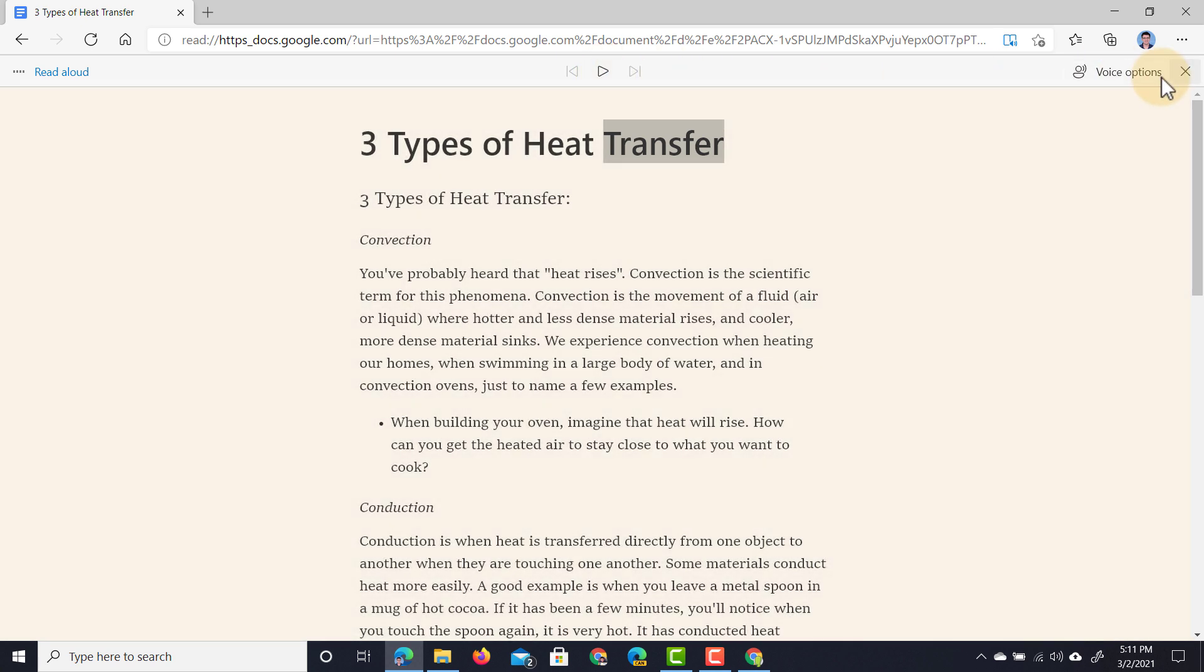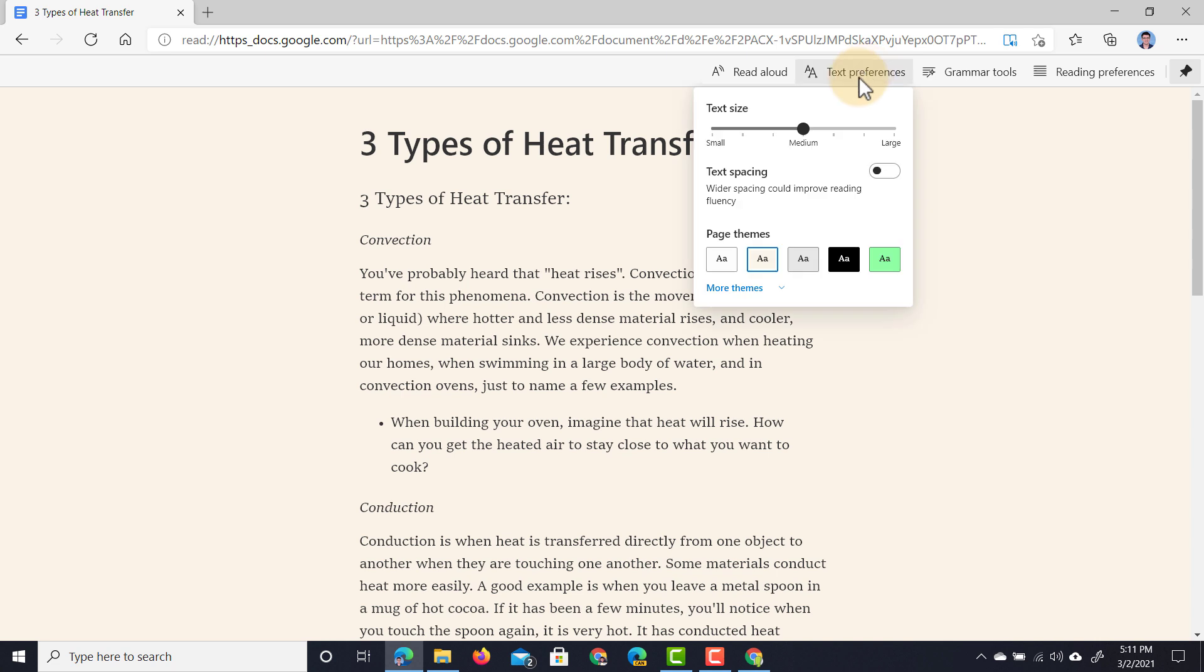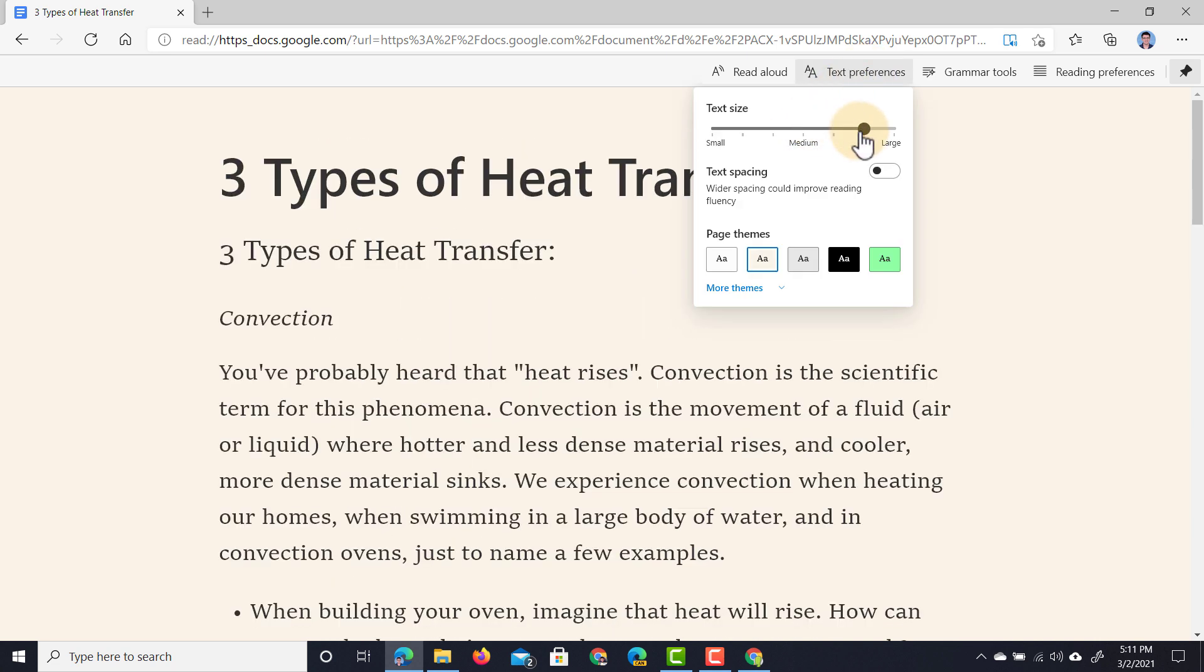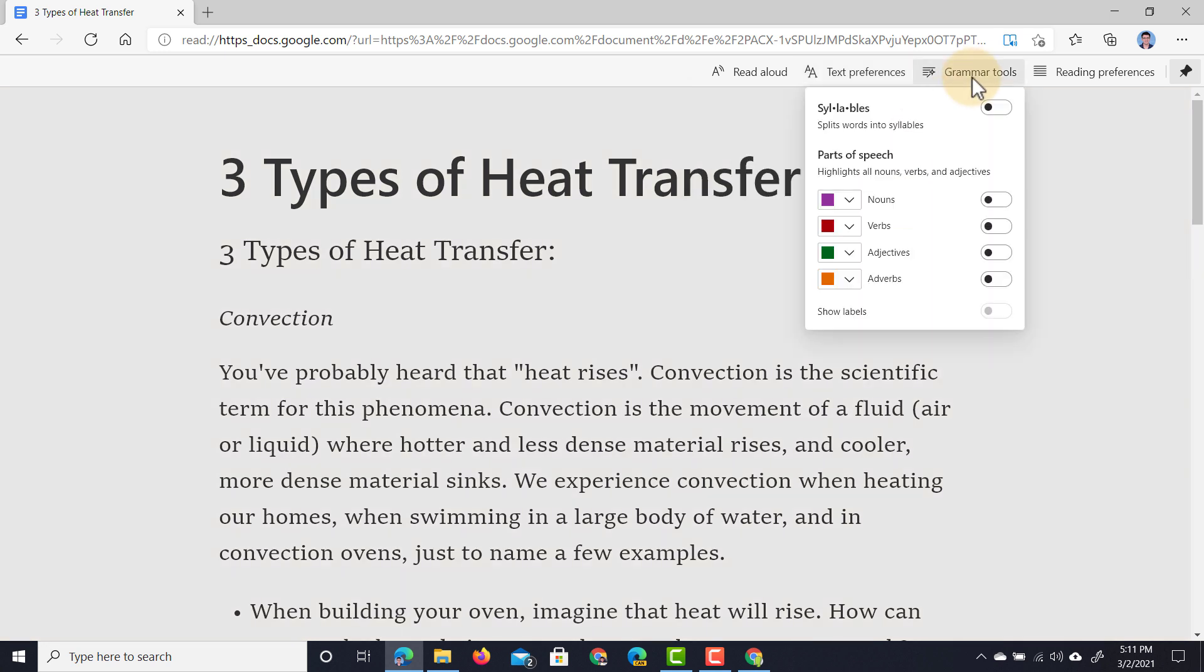We can also change the voice, or we can close this option and then change various settings for our text. We can make our text larger, change our page theme, and we can also use all the grammar tools that are part of the Immersive Reader. You can see we can highlight all the verbs, adjectives, and nouns.